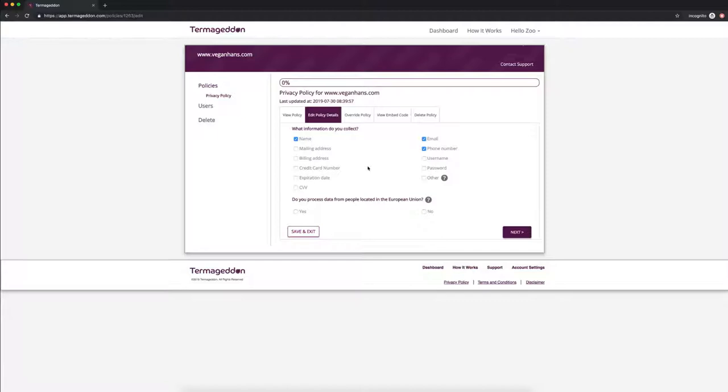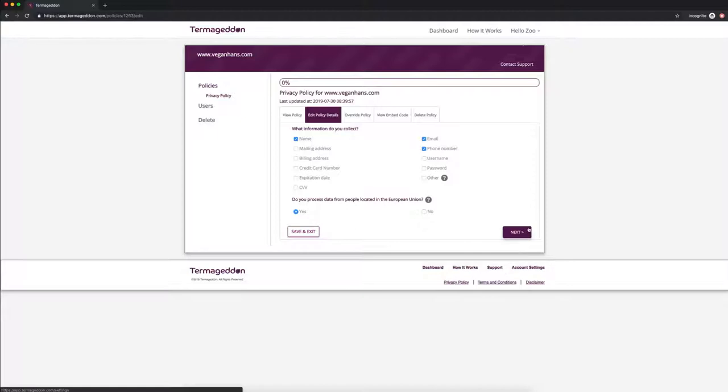The second question, do you process data from people located in the European Union? So this is the one where if you do need compliance with GDPR you're going to click yes and that's going to change the questions in the remainder of the questionnaire just because GDPR requires you to have very specific disclosures. So we're going to click yes here and we're going to click next.